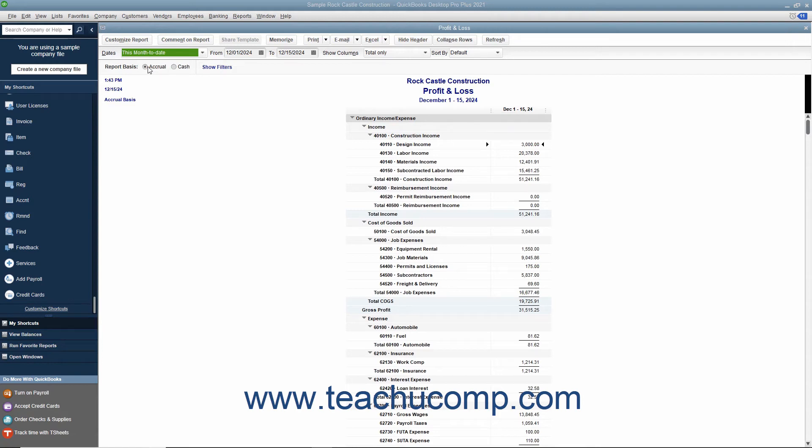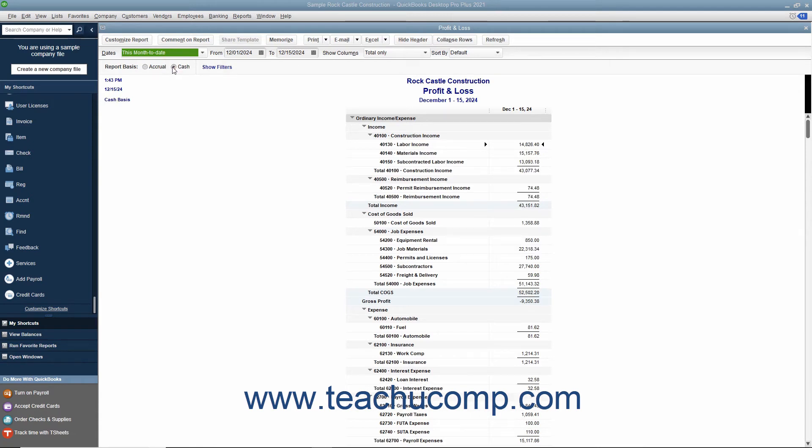To briefly describe the accounting methods, the cash method is used if you record your income when you actually receive the money and record expenses when you actually pay the bills.